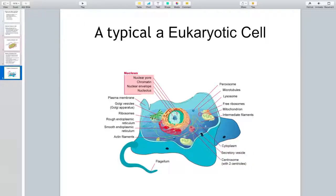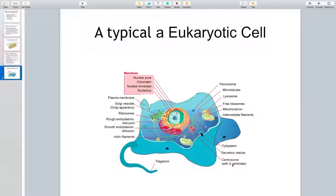Mitochondria are another extremely important membrane-bound organelle responsible for synthesizing ATP — the energy molecule — present in eukaryotic cells but absent from prokaryotic cells. Eukaryotic cells also come with peroxisomes and lysosomes, which have very important functions that we will look at in detail later. Also present only in eukaryotic cells is the centrosome, which comes with two centrioles and has a unique role in the process of cell division. This was your introduction to the main differences between prokaryotic and eukaryotic cells.